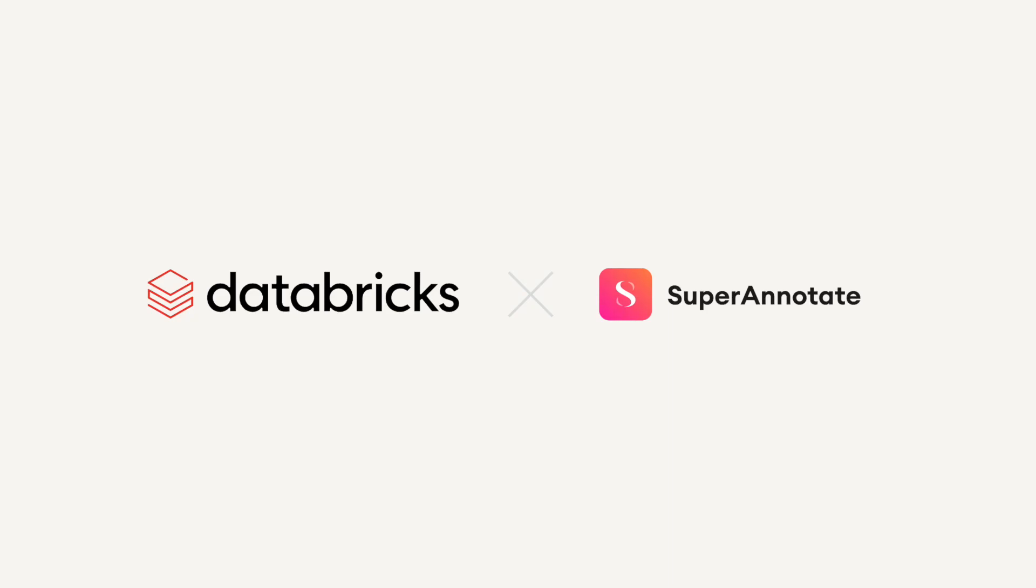Welcome to this tutorial about how to get started with data labeling using SuperAnnotate on Databricks.